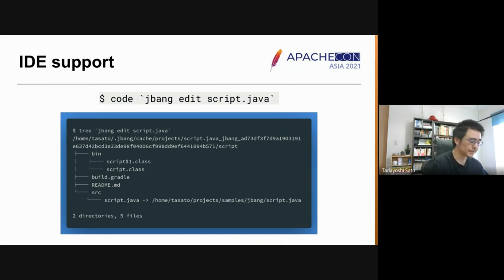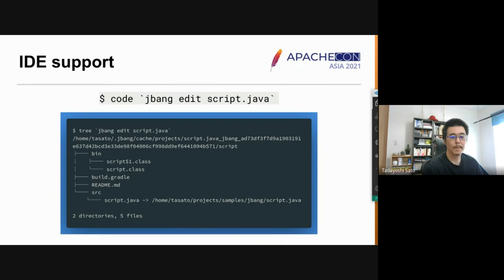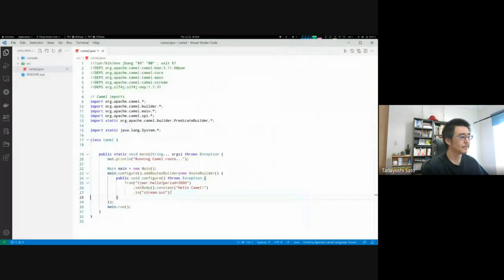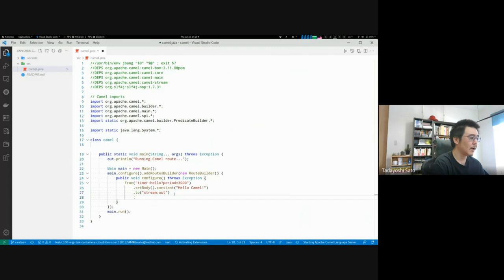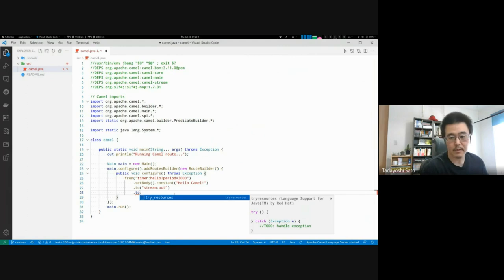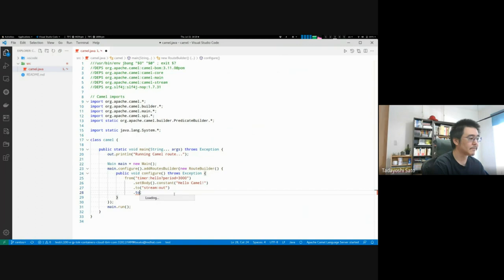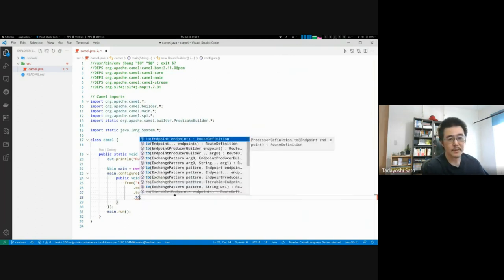This is how the edited code in the IDE is immediately reflected in the original script. Let's see a demo. Here I use VS Code. The IDE opens and it's still loading the code completion. As you can see, the code completions work like this.